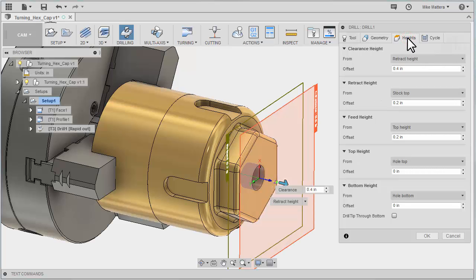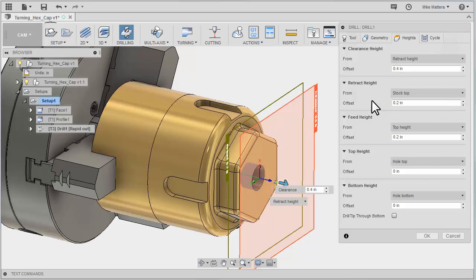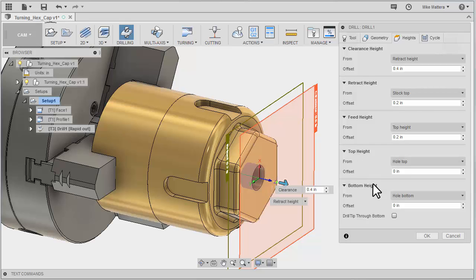For our heights, we have a retract height set. We have our feed height. The top height is going to be from the top of the hole, and the bottom height is going to be from the bottom of the hole.